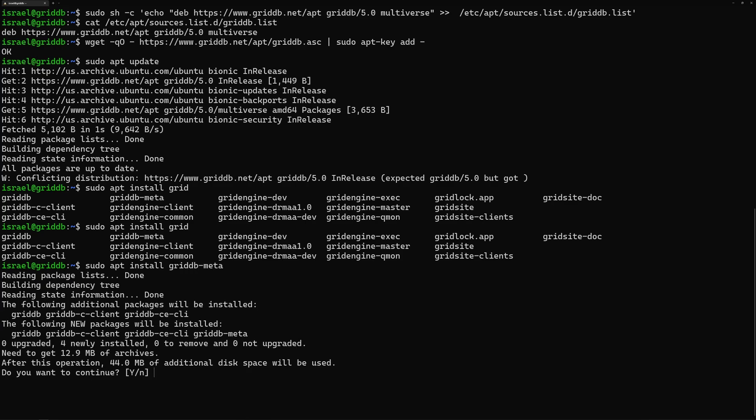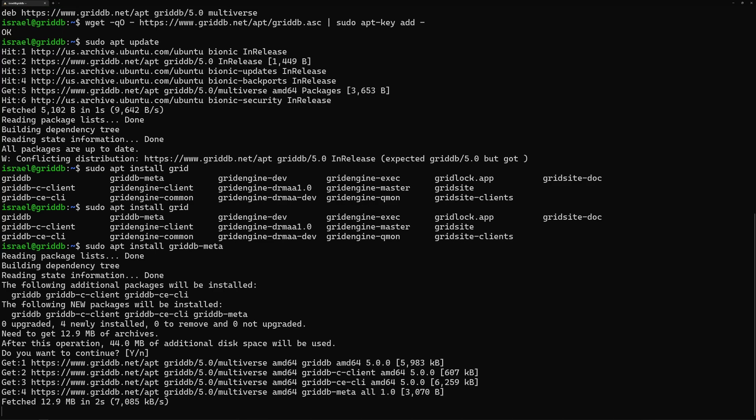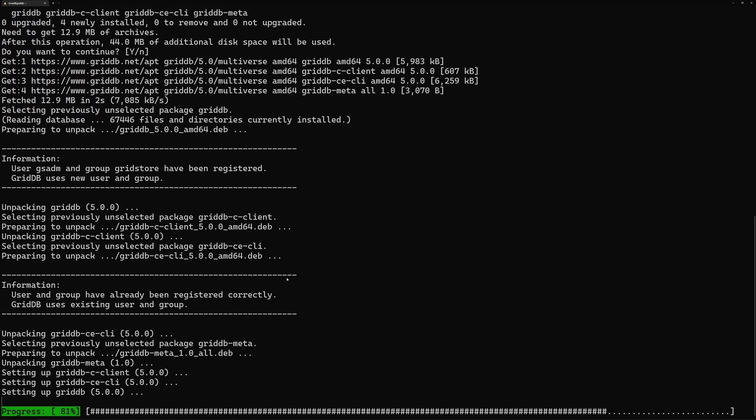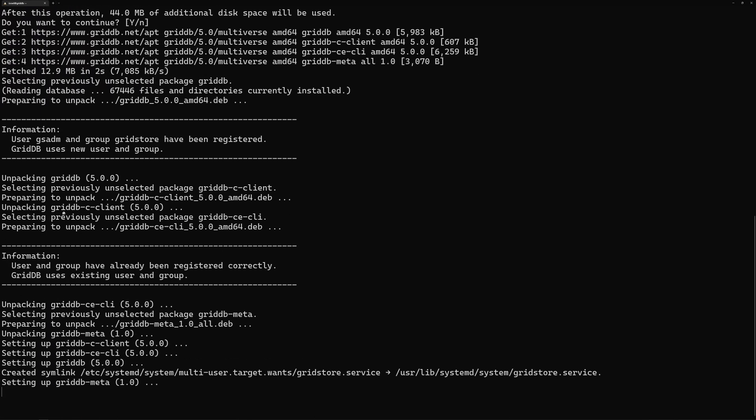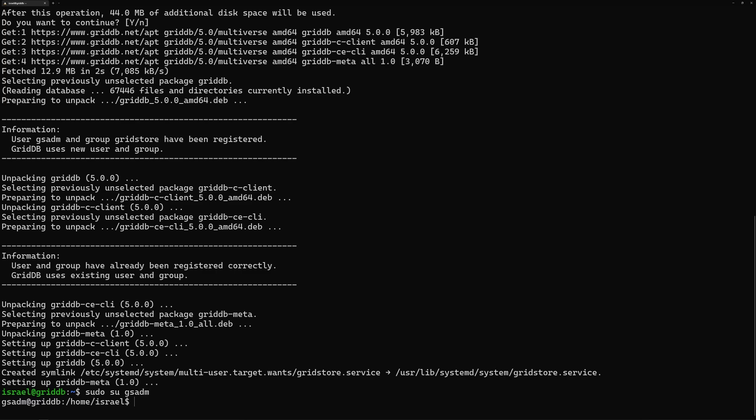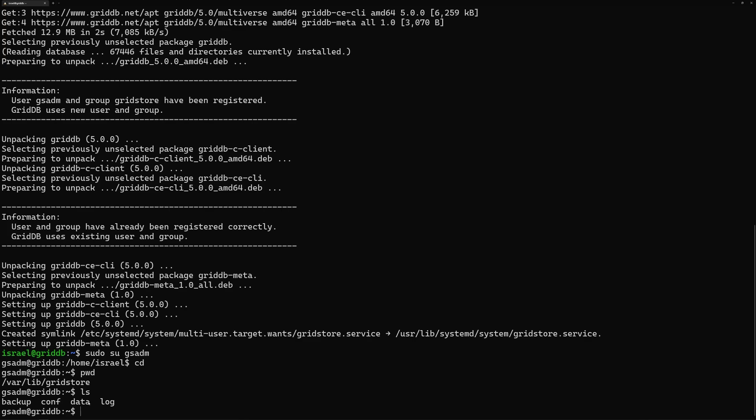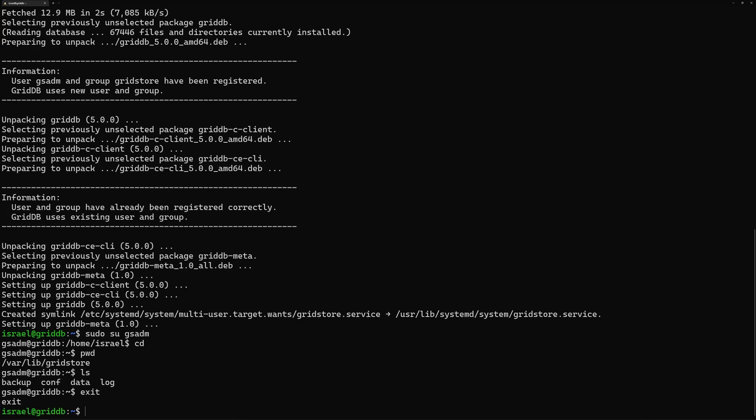So let's install this. Agree. And when this installs, you'll see some messages here. So it says here, user gsadmin and the group gridstore have been registered. So that means if I, for example, do this, I will switch into the user called gsadmin. And from here, you can see what my home directory is. My home directory is /var/lib/gridstore. And from here, there's some stuff you can do, but I won't mess with that yet.